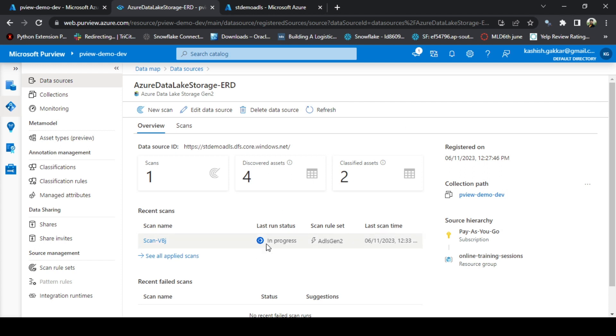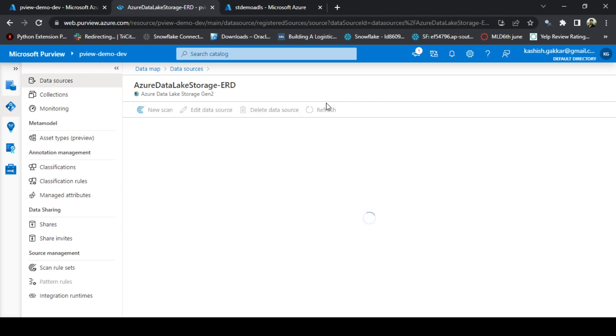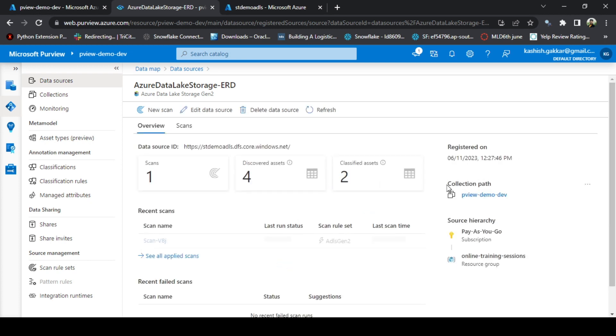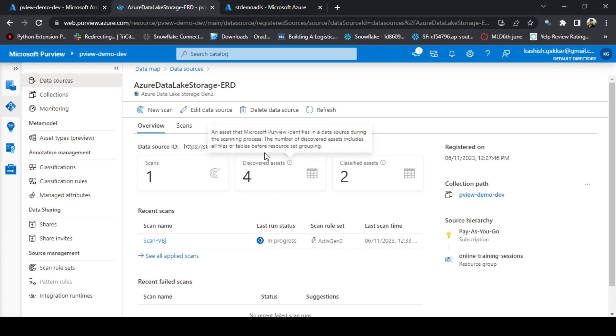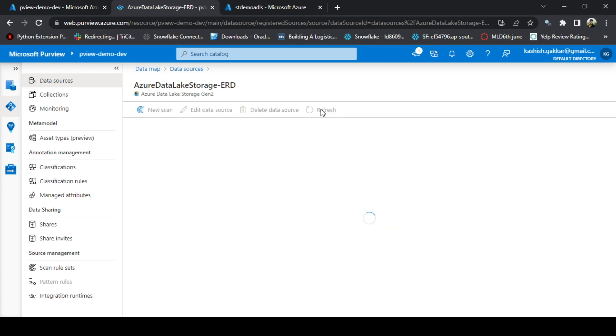So now we can see the status as In Progress. Still it is running, but we can see the real-time status. It has discovered four assets as of now and it has automatically classified two assets also. Let's do the refresh again.